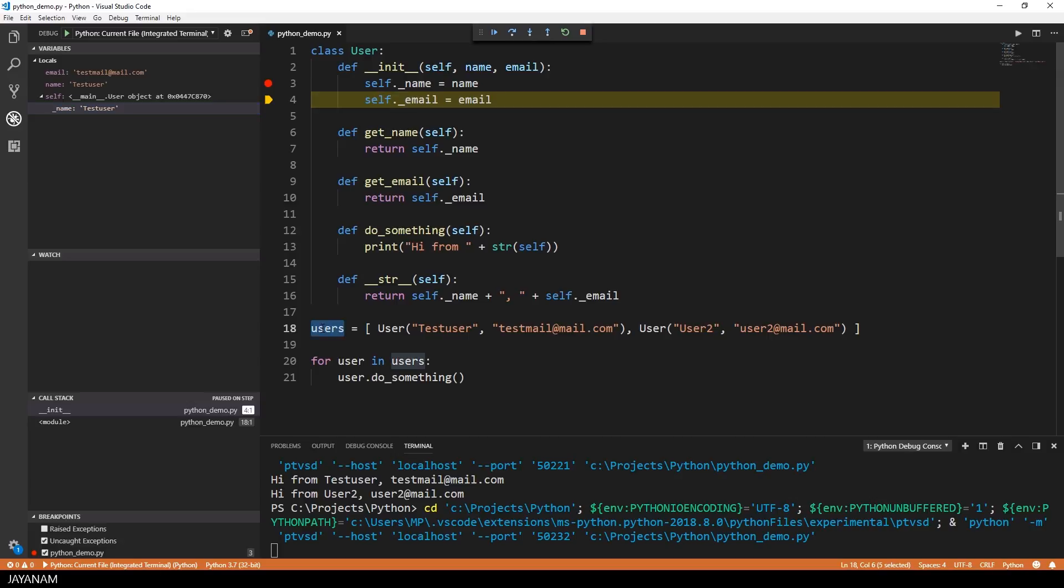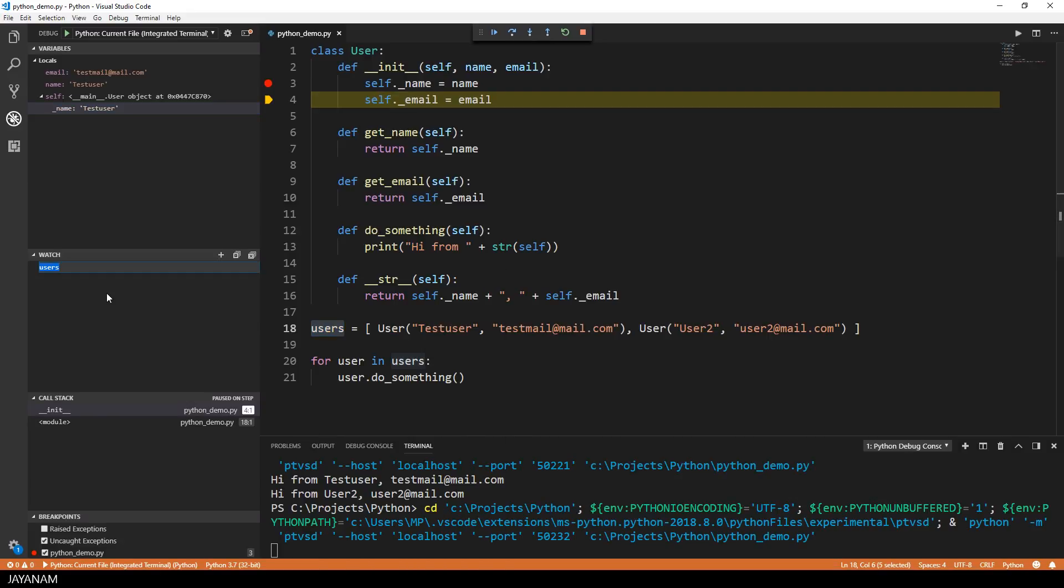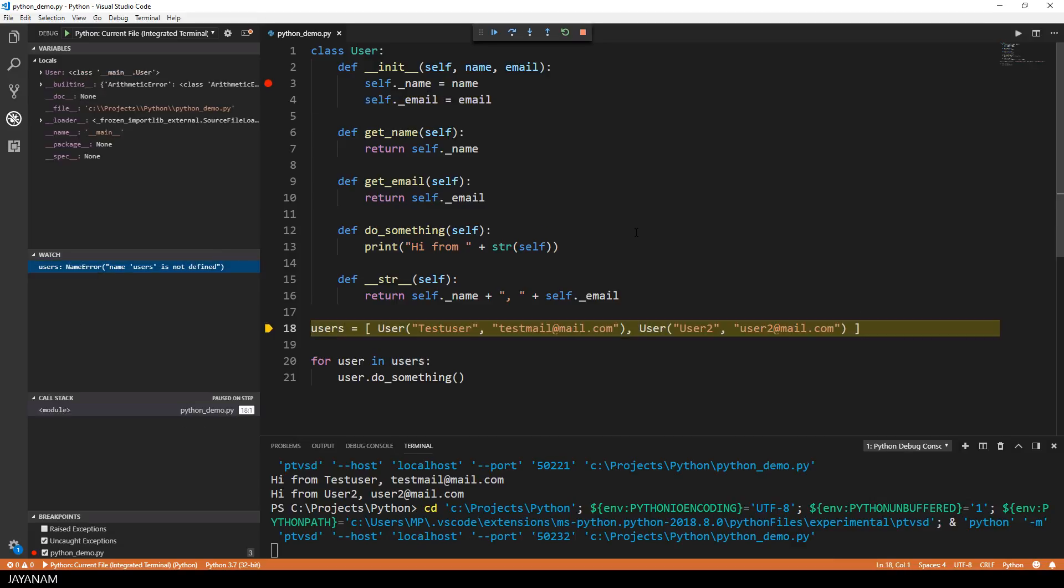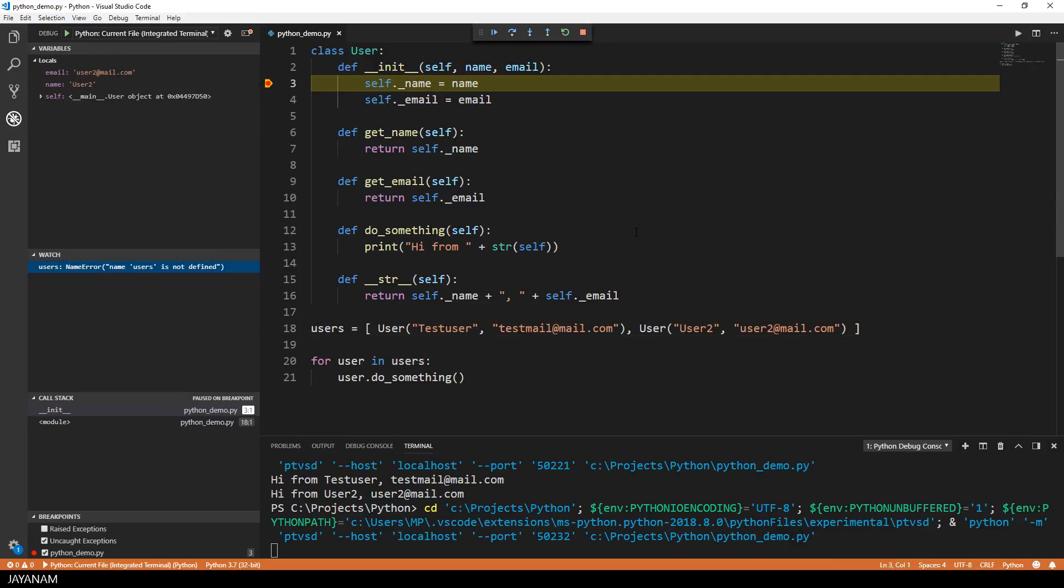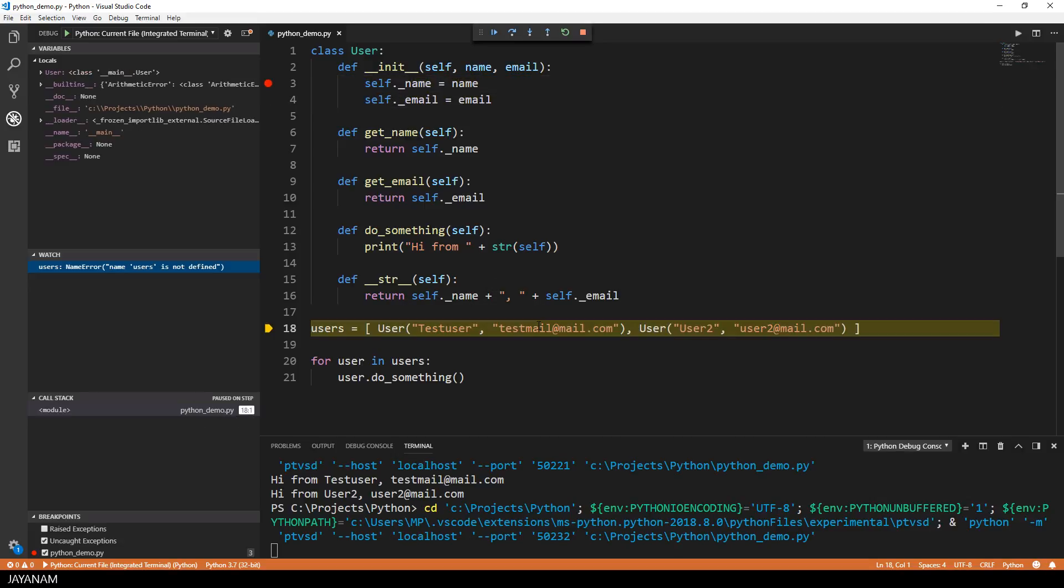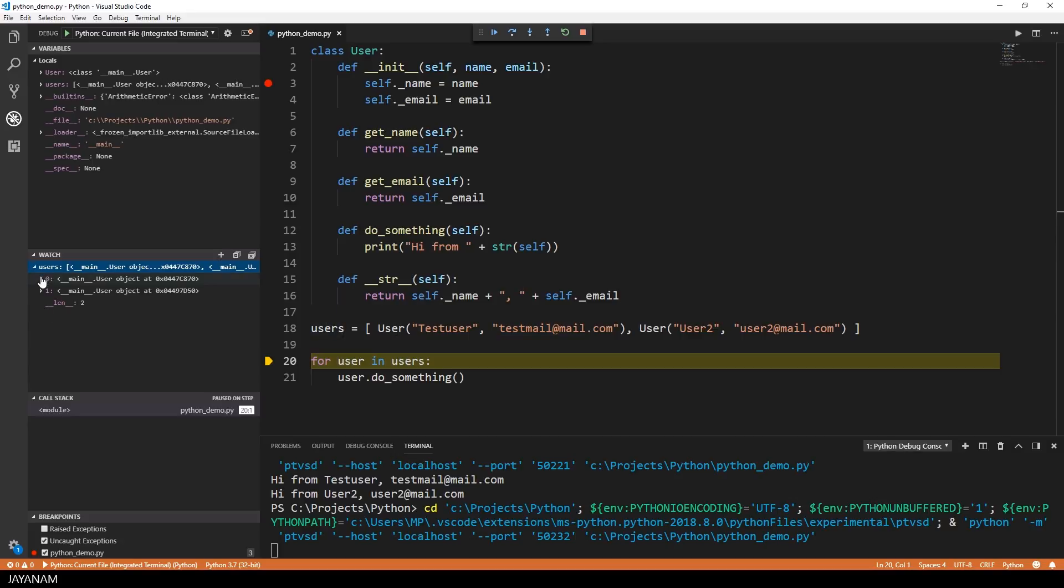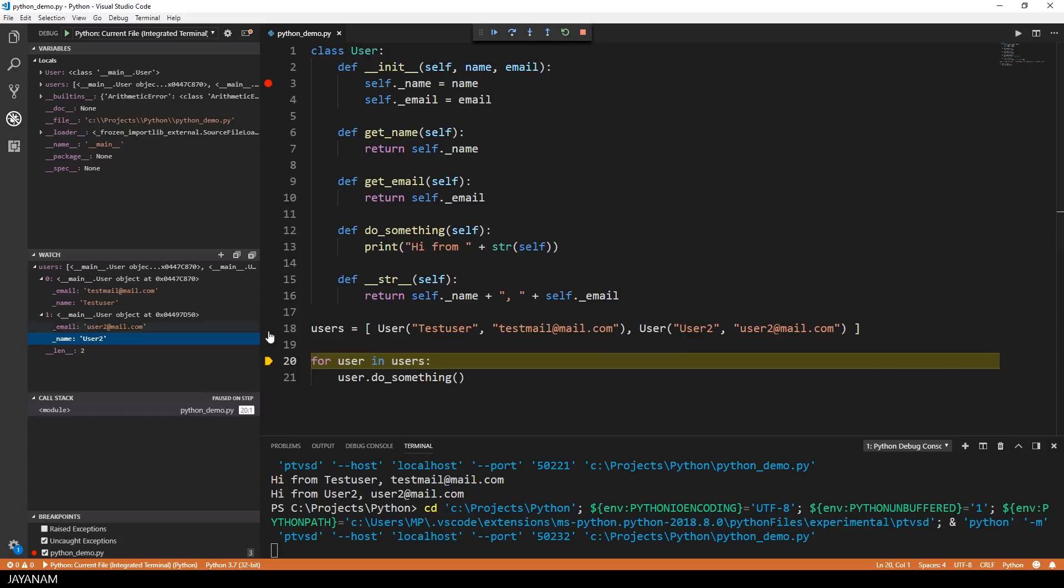Alright, what you can also do is to add variables to the watch. I select the users list here, right click and choose debug add to watch. And when the users are assigned, you can analyze the values in the watch panel.